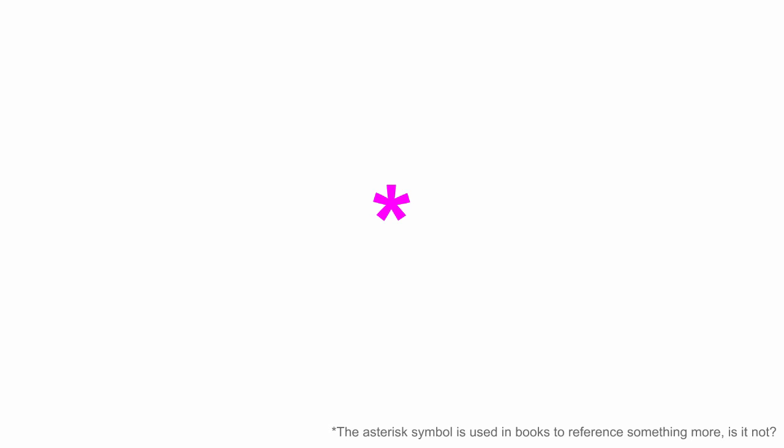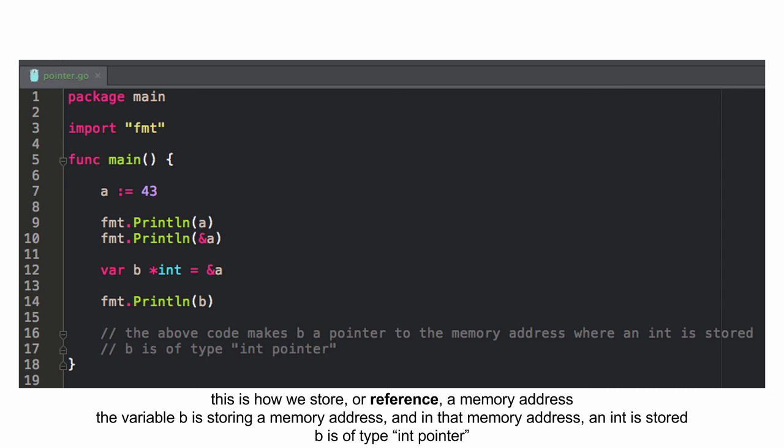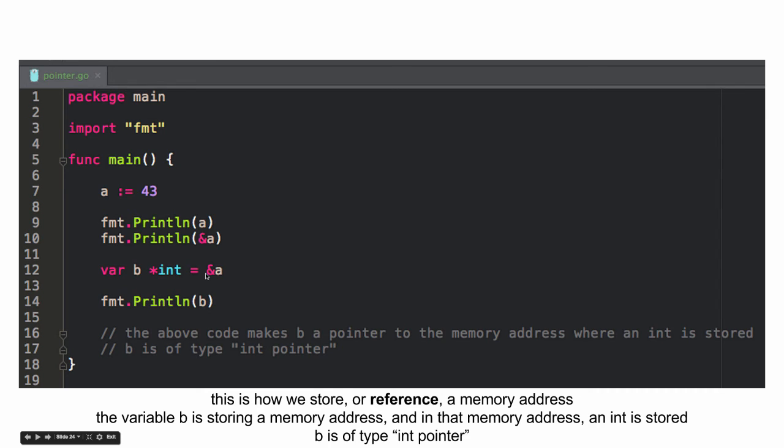So, this is how we store or reference a memory address. I have variable A. And I can print out A. And I can print out the memory address. And I can say, hey, that memory address. I'm going to create a new variable B. And it's pointing to that memory address. And what is the type of B? It's a pointer to an int. Because at that memory address, an int is stored.